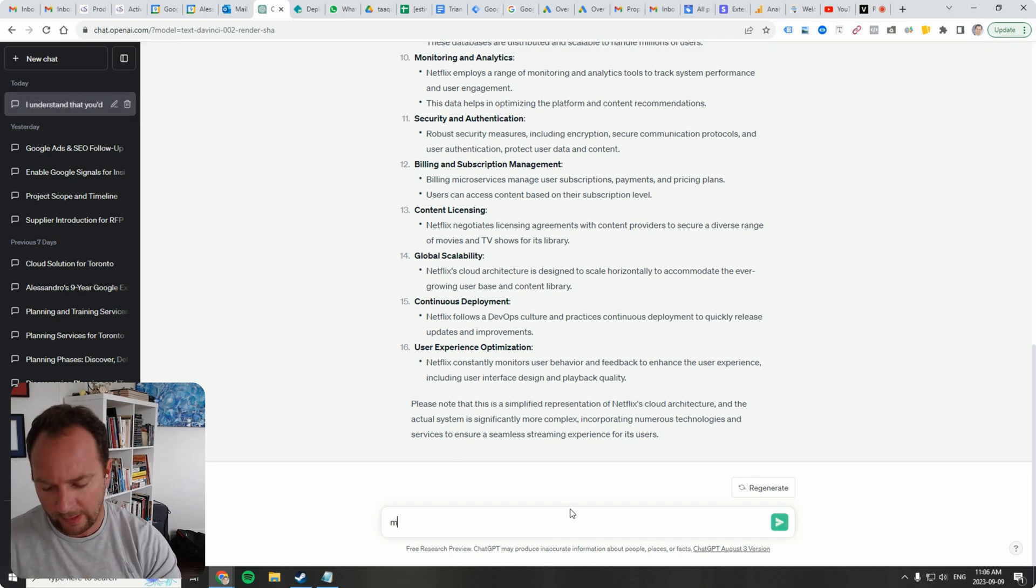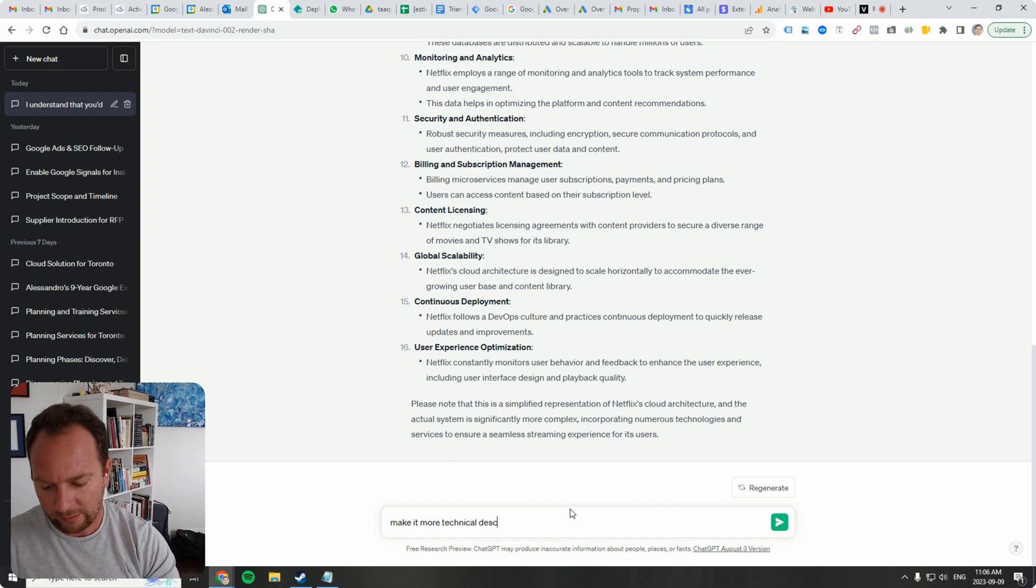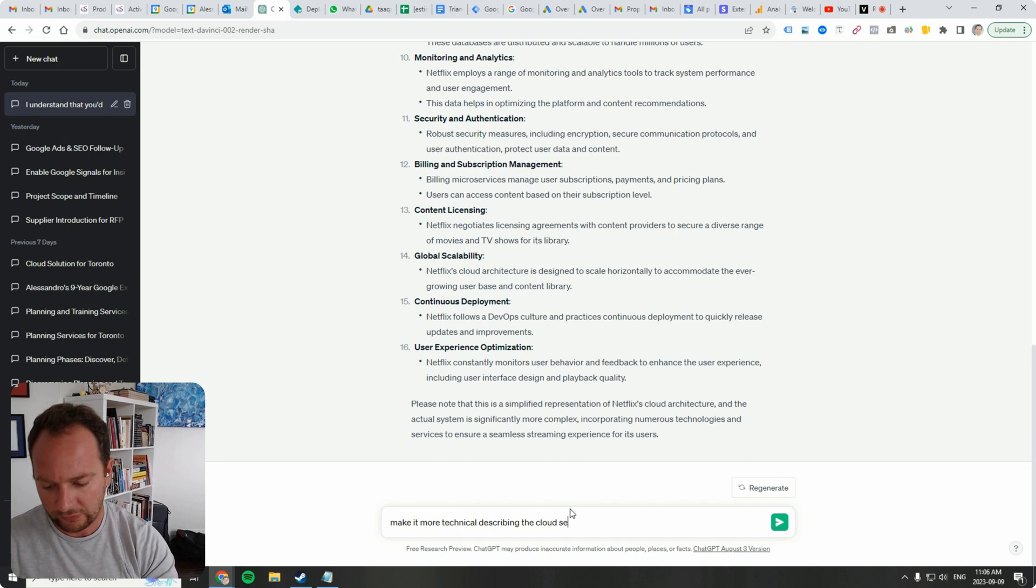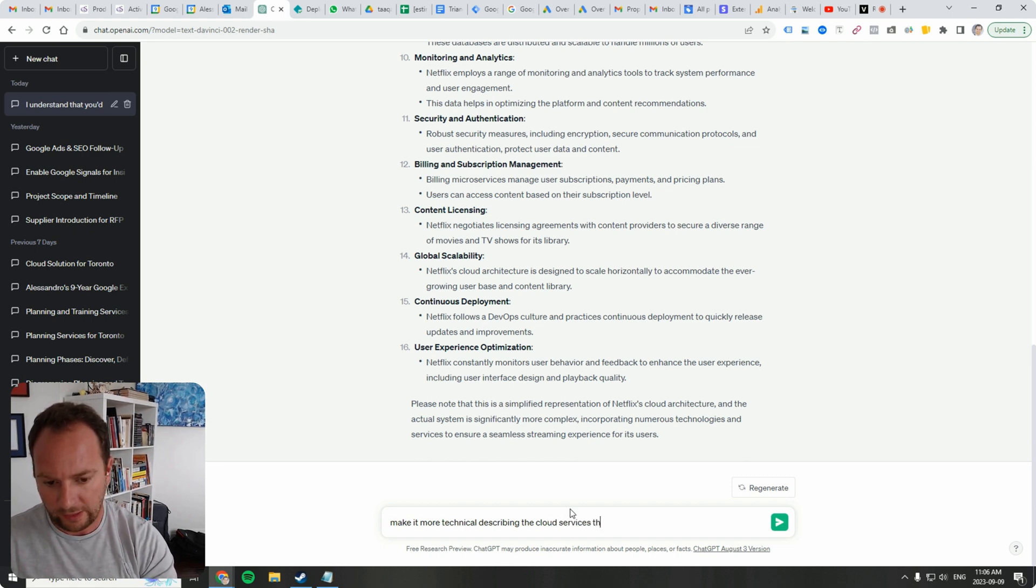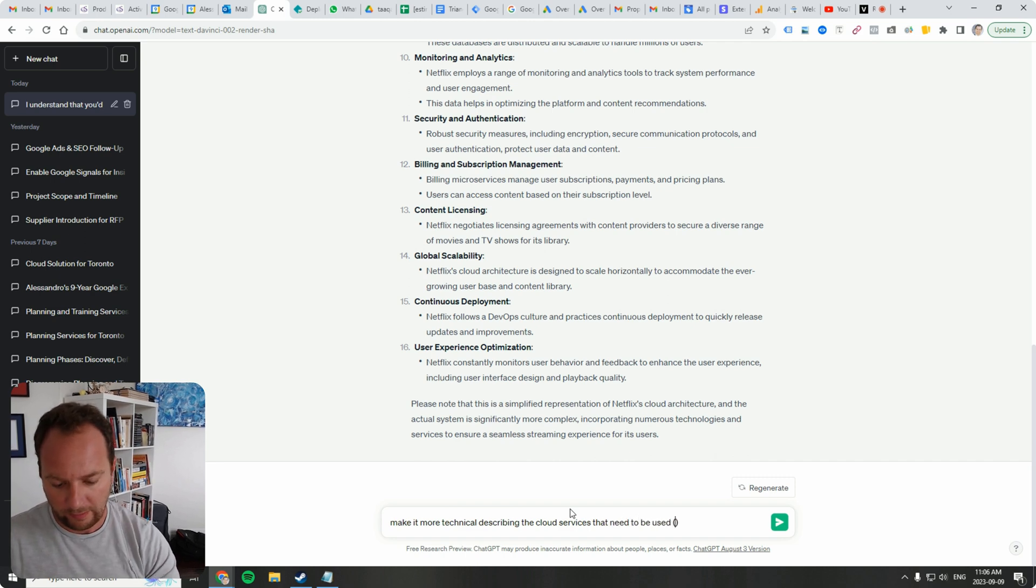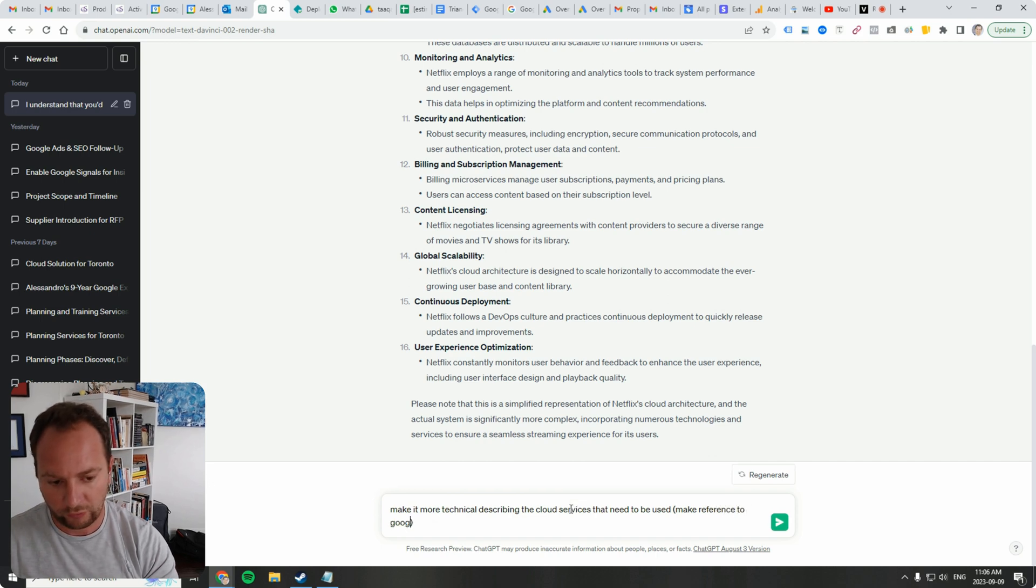I'm just going to say make it more technical describing the cloud services that need to be used. Make reference to Google Cloud.